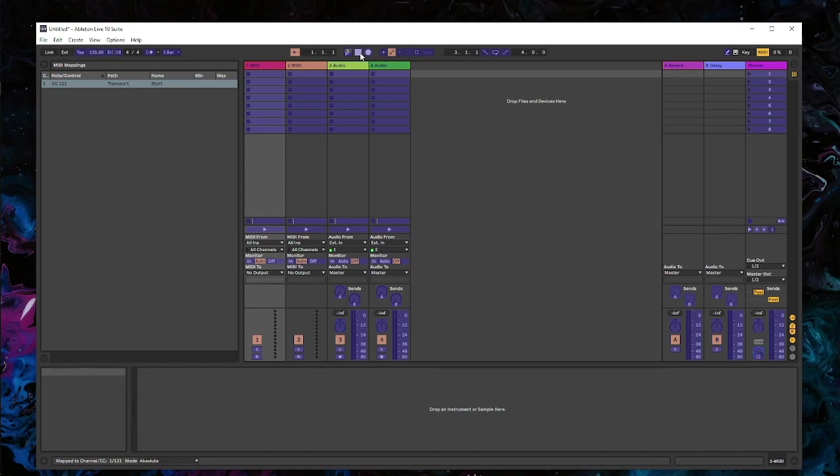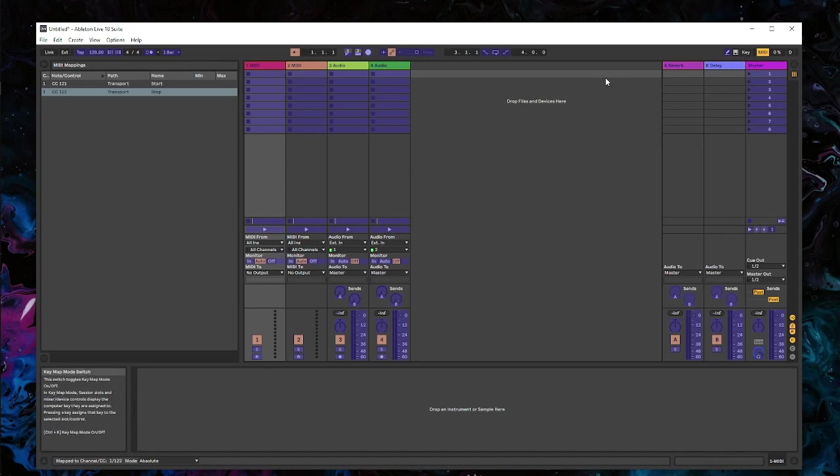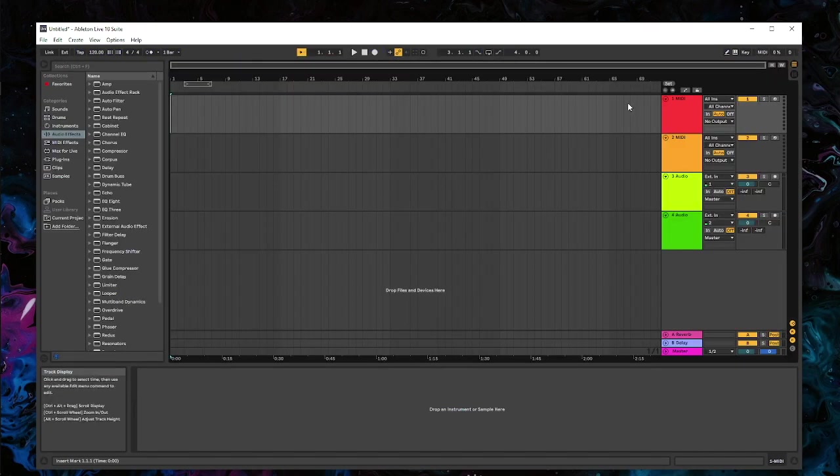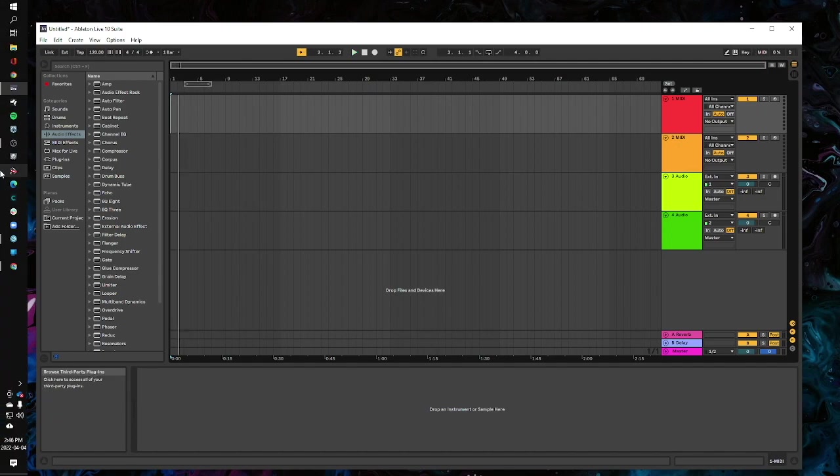That's it, so everything is now mapped. If I'm in Arrangement View here, I can hit Play and it plays, hit Stop and it stops.